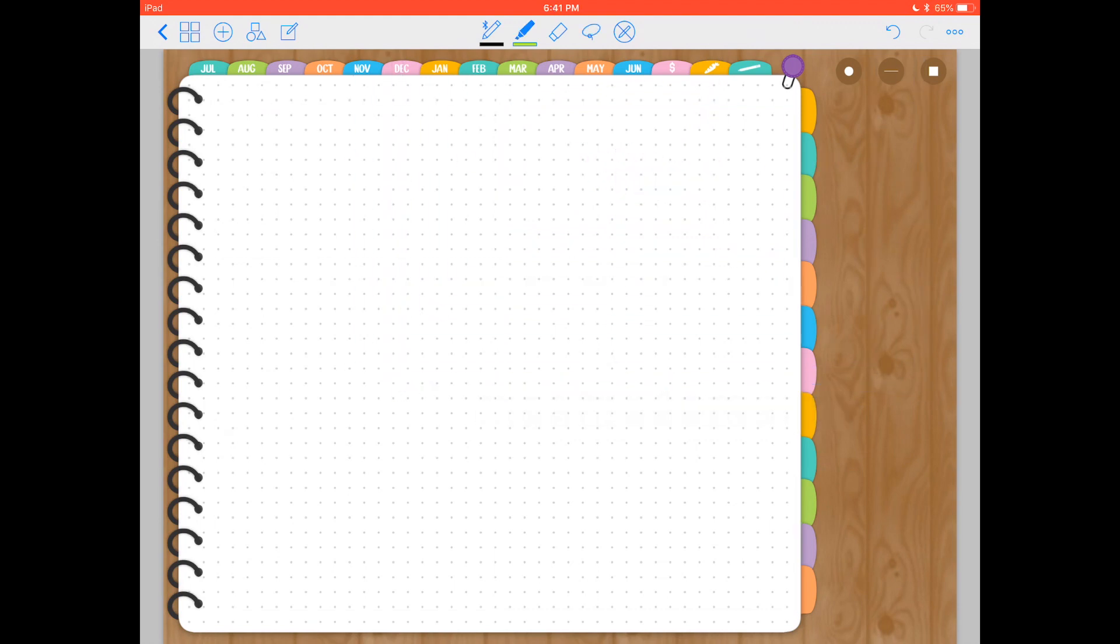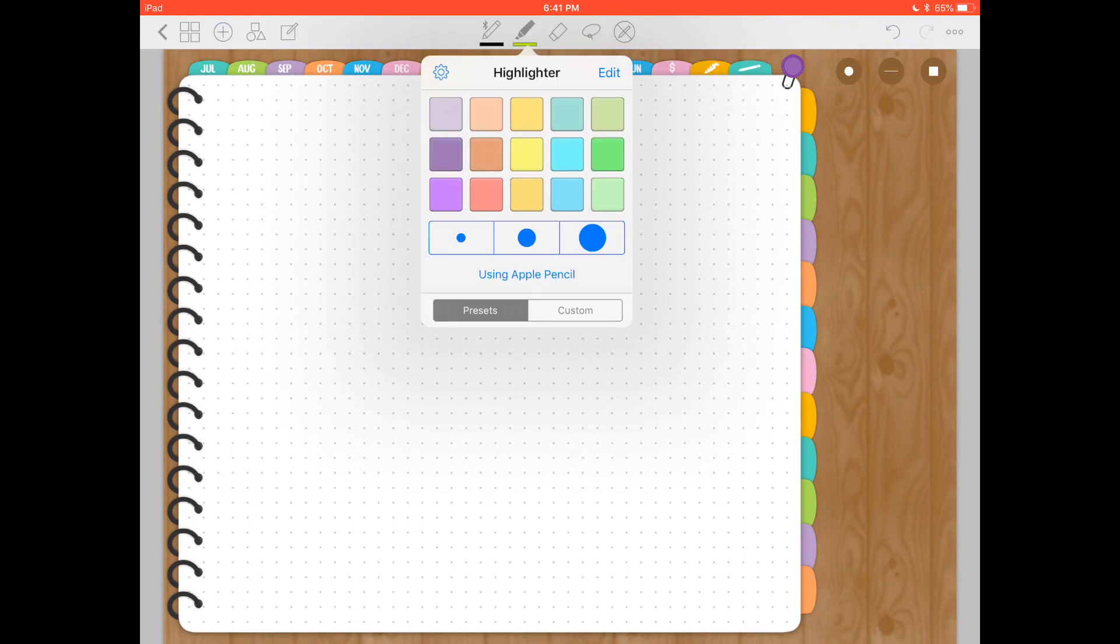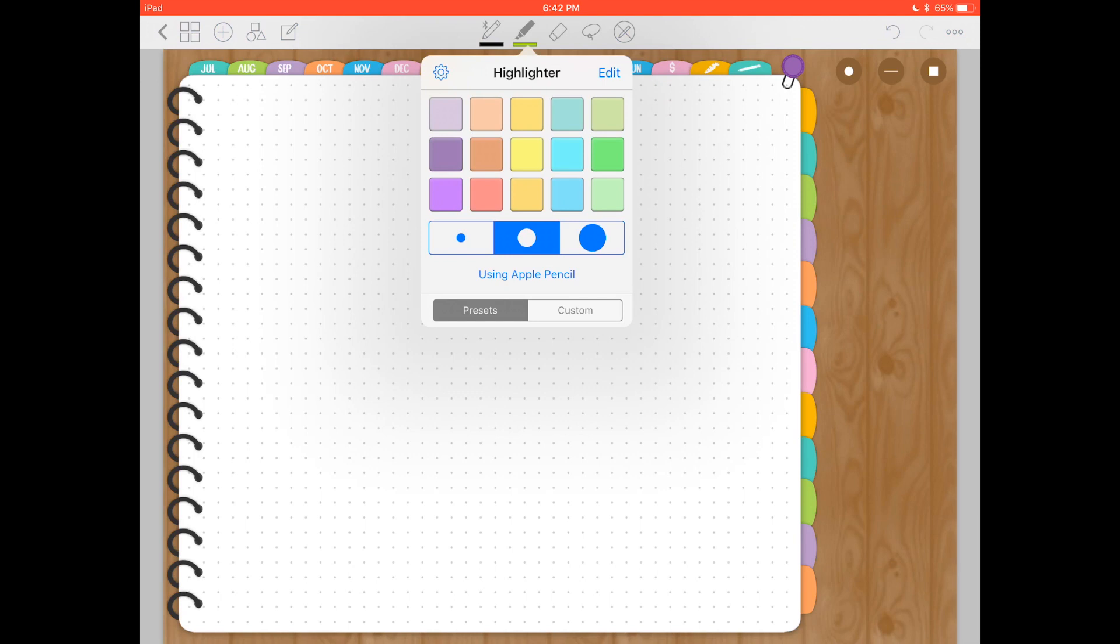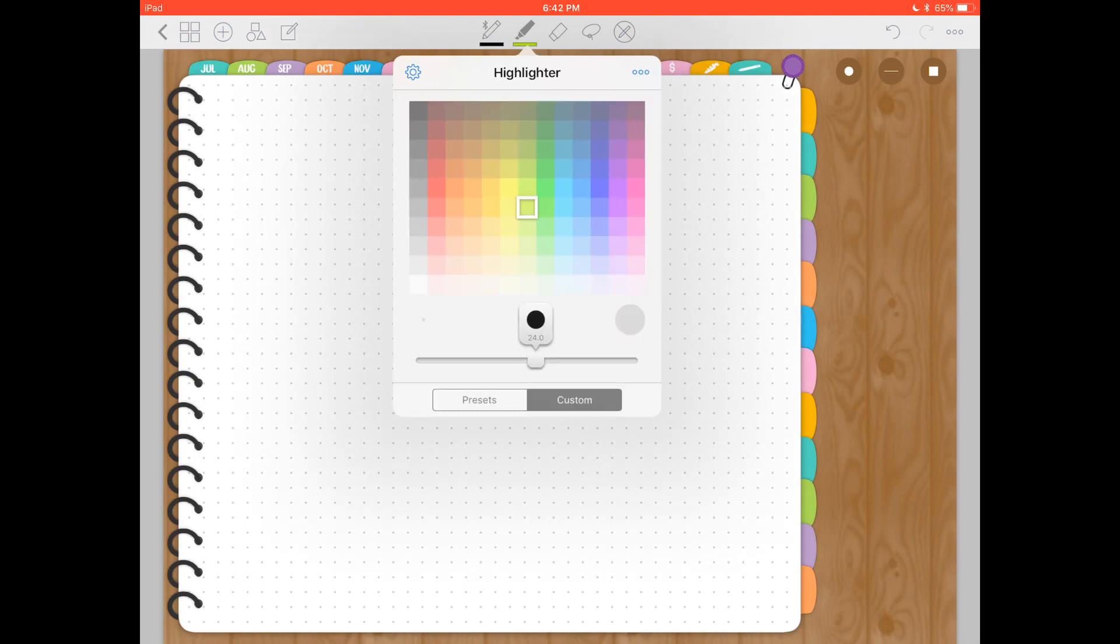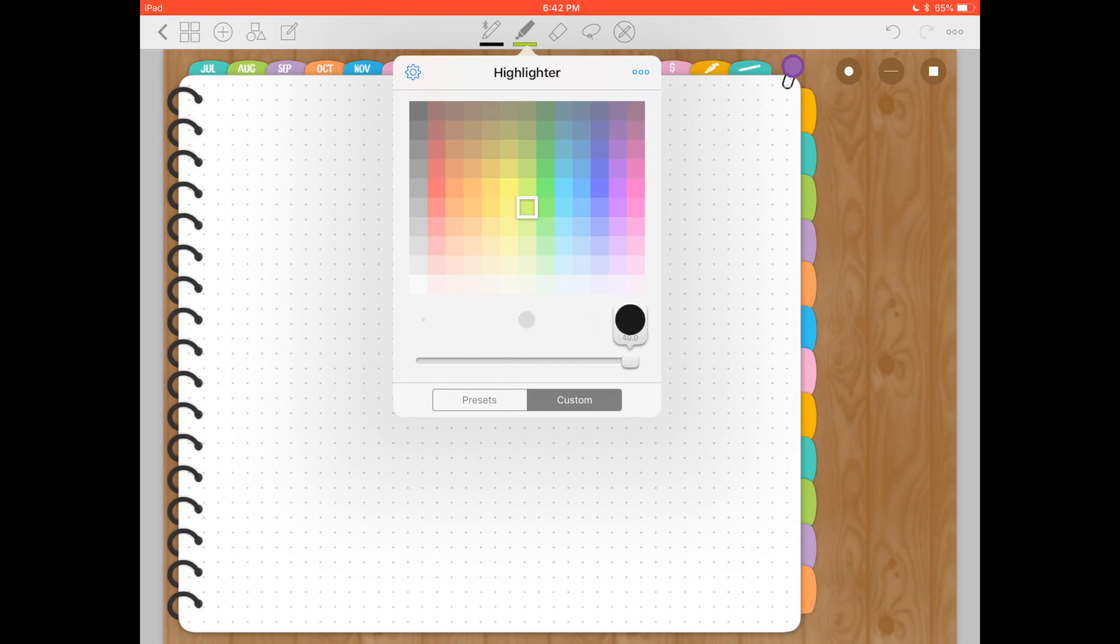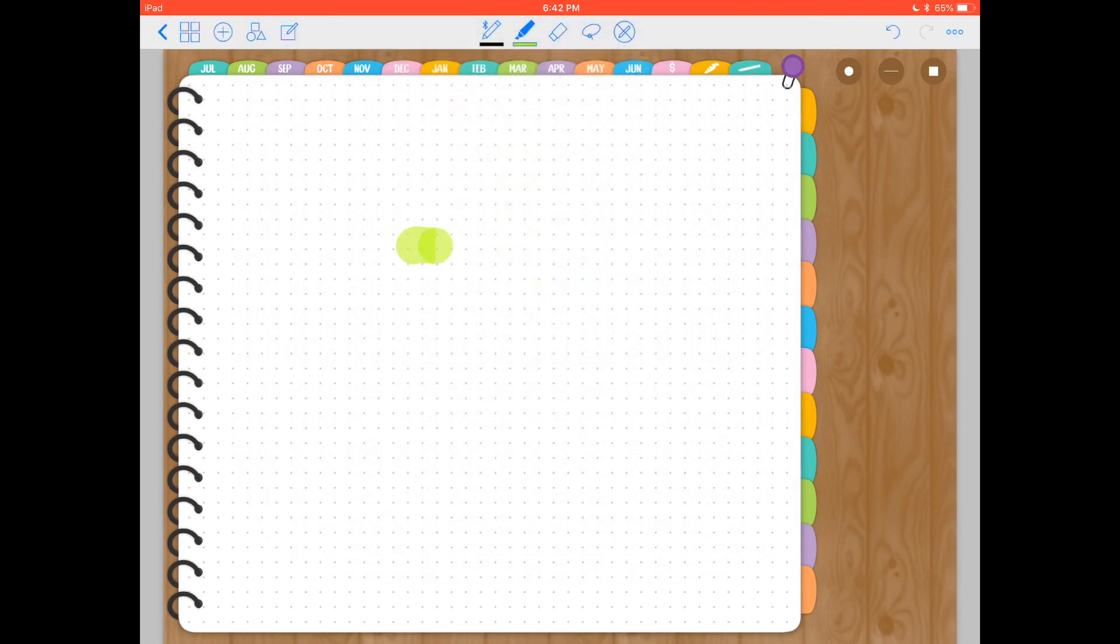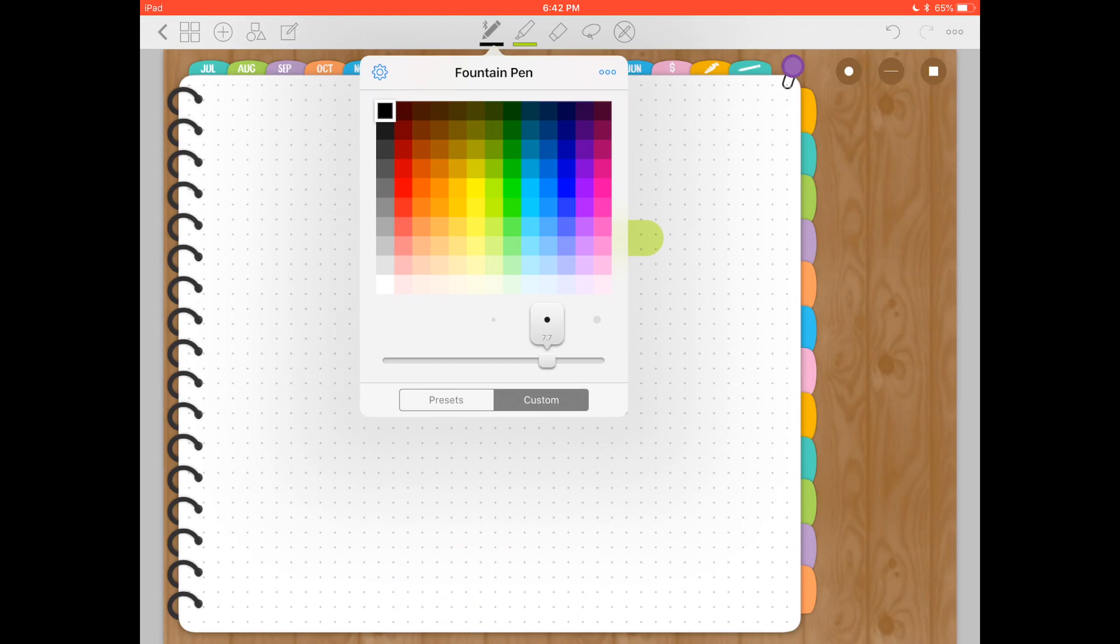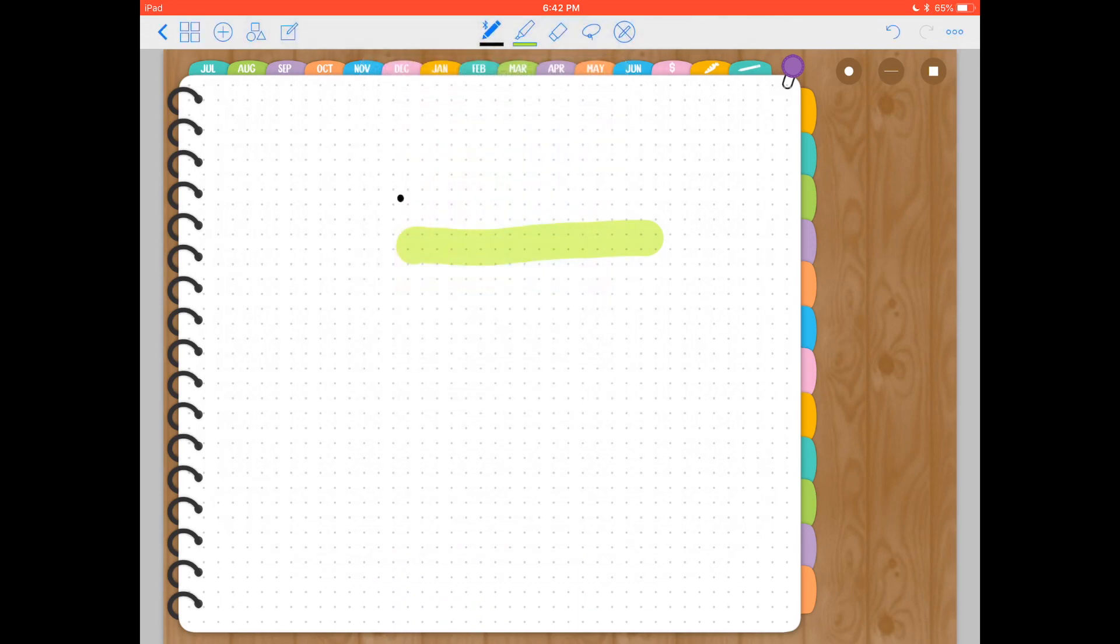Now with the highlighter tool, you can do the same that you did with the pen. If you tap on it, you will have the presets. You have these colors. You can choose the size. You only have three preset sizes and you can also click on custom. And then you have more color options and you also have this slider to choose the width. As you can see, it goes all the way to 40, which is a lot bigger than the biggest pen size, which is only 10. And of course, the highlighter is transparent. That's what's special of it.